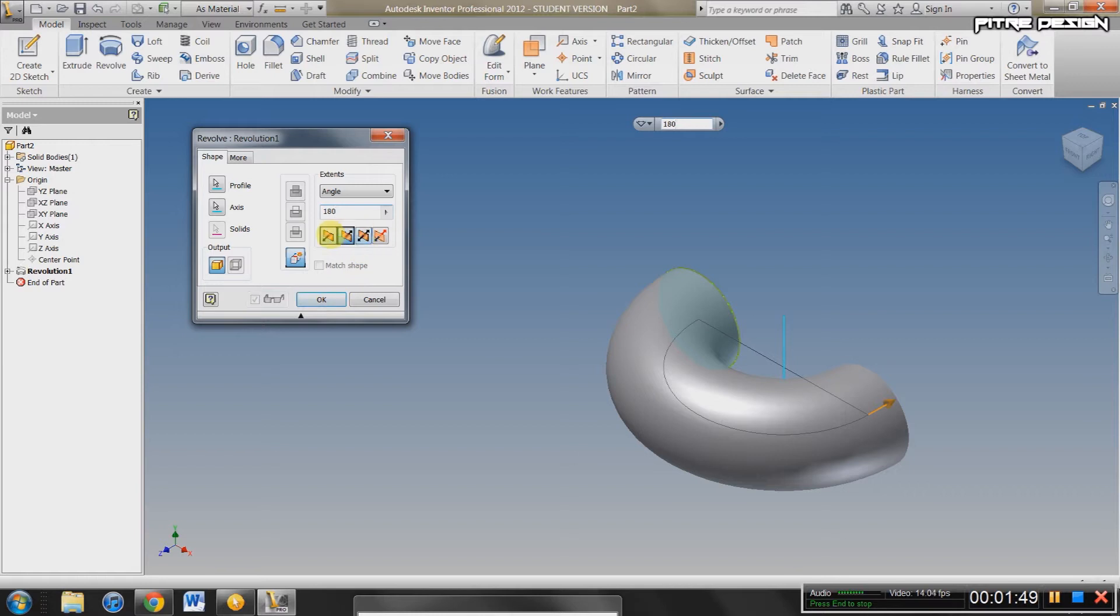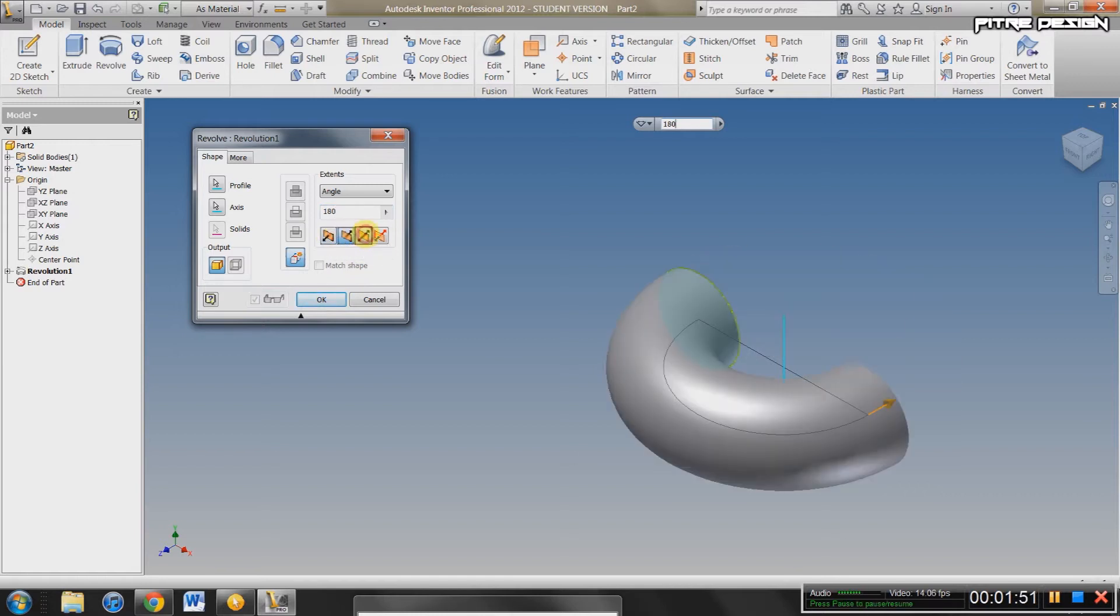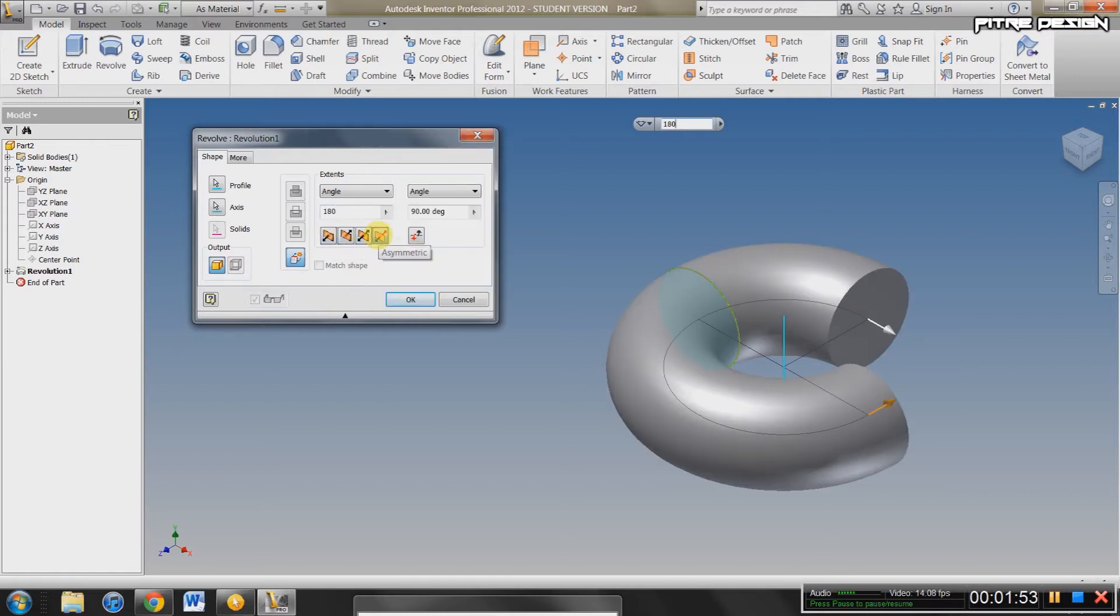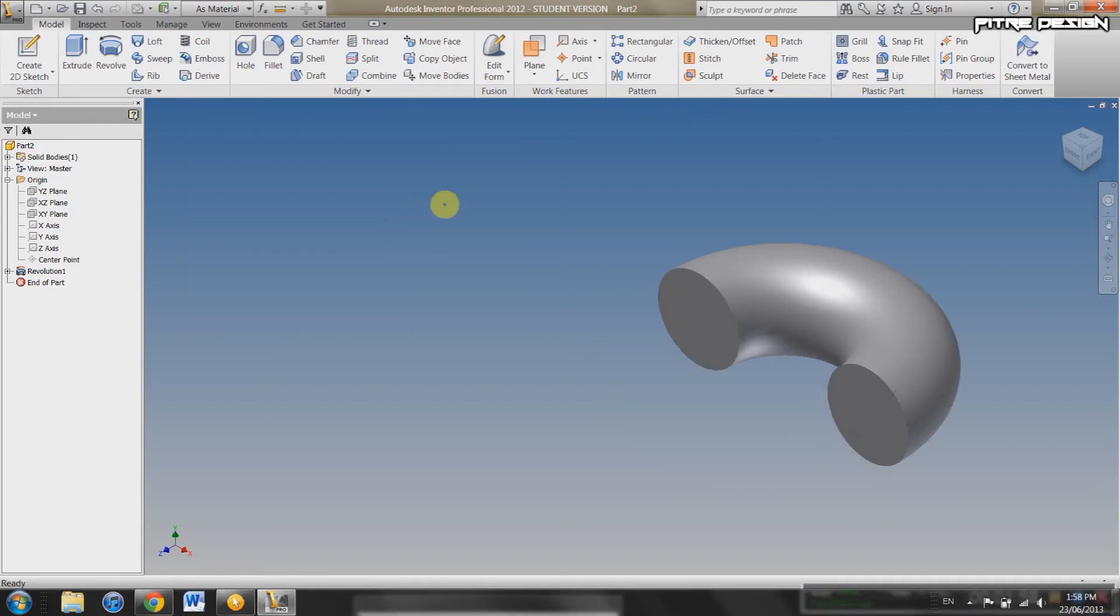And then you've got these forward, backwards, and halfway in both directions. Or you can specify whatever you want. So that's good. Okay, that's how you do revolve. Pretty straightforward.